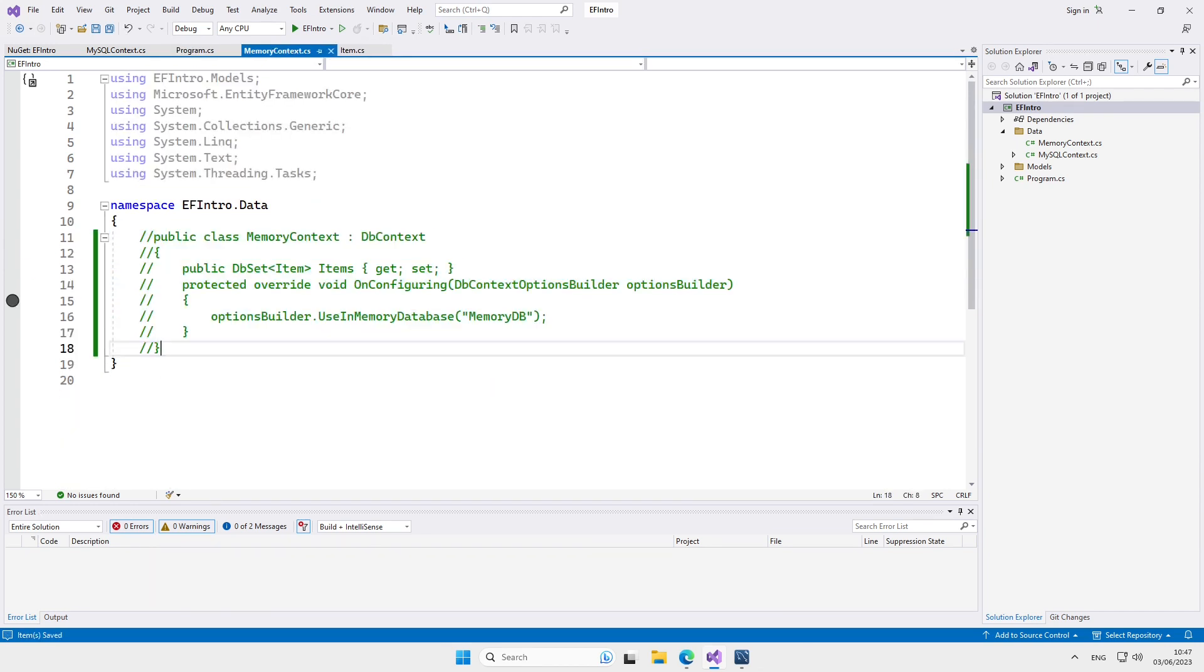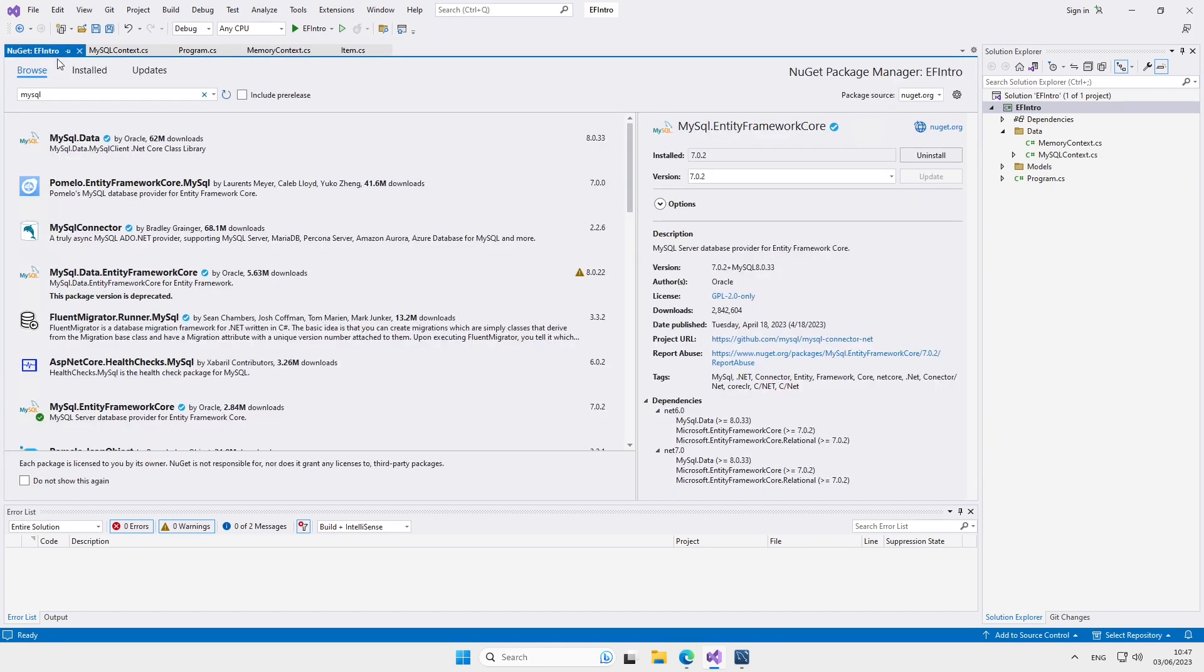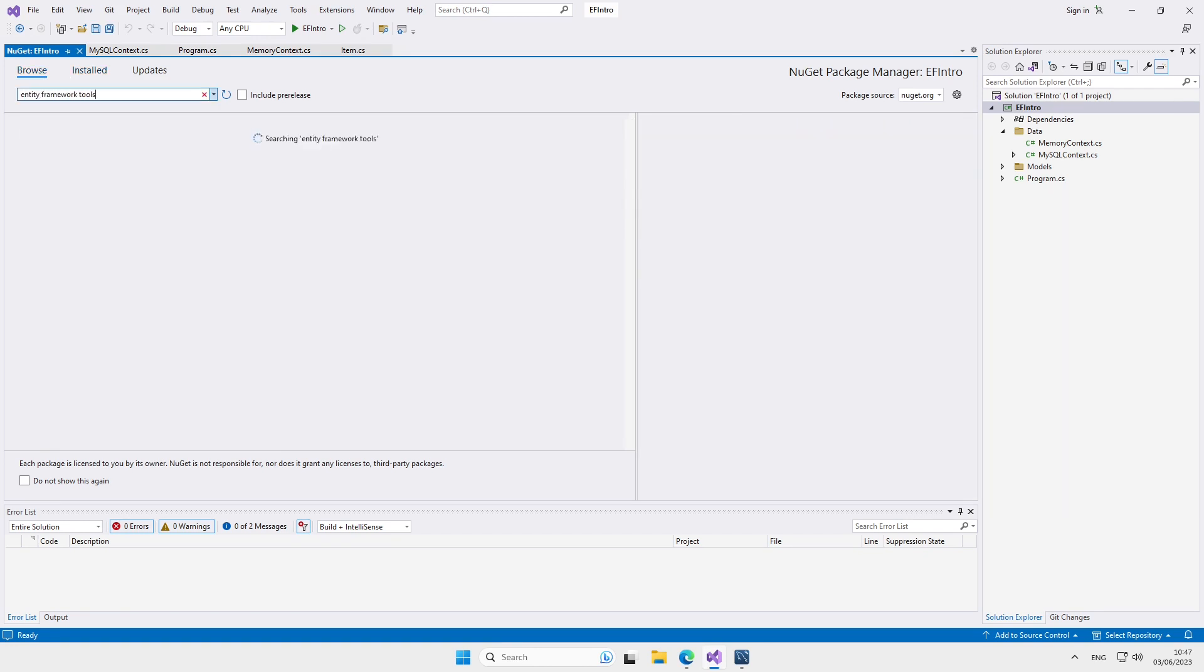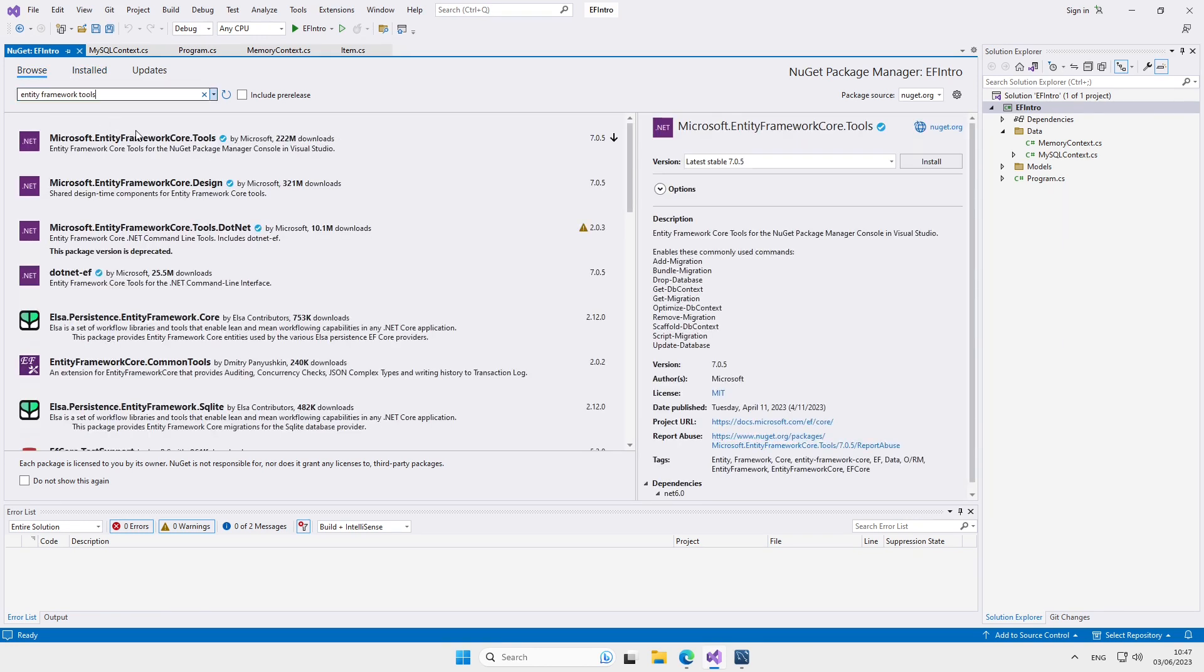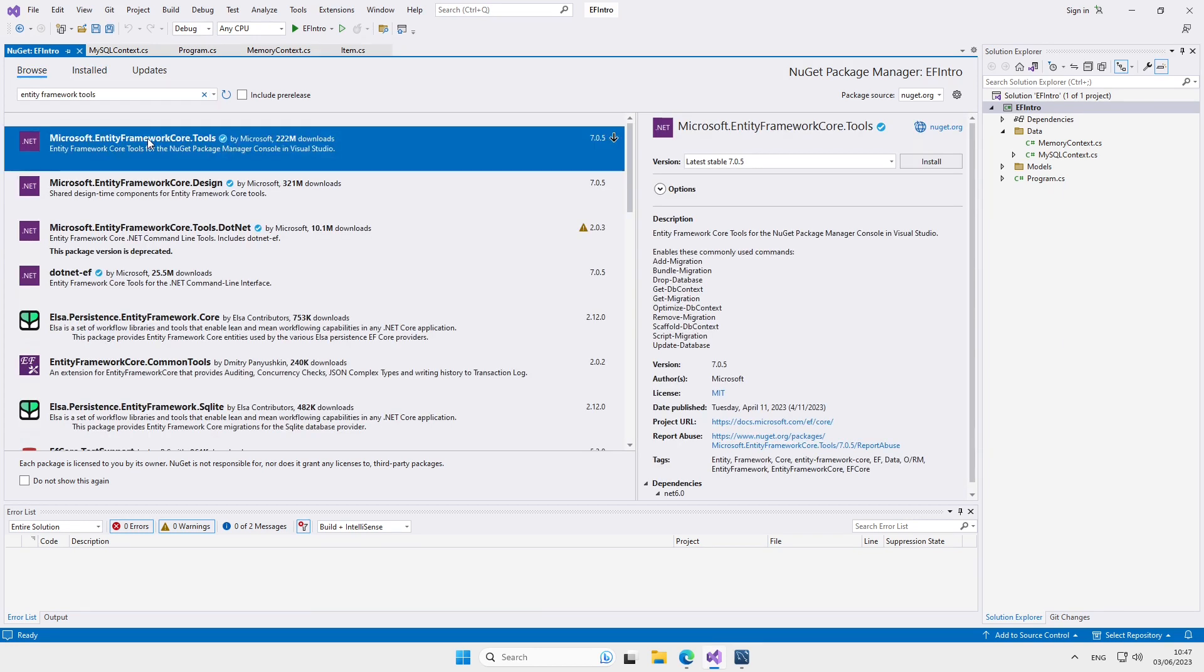Next, we need to create the tables in the database itself, but we're not going to do it manually. Entity Framework can help us with that. To get this help, we need to install another NuGet package. This time, we're going to look for Entity Framework tools. Here it is, let's install it as well.